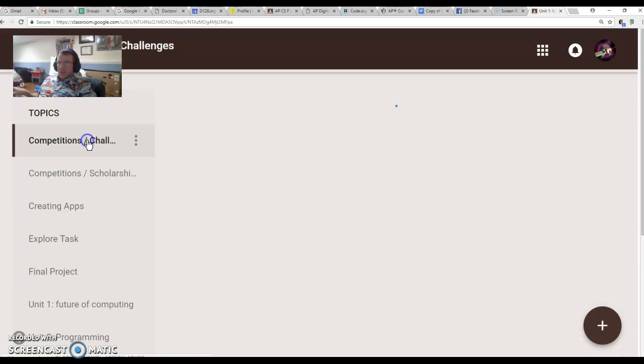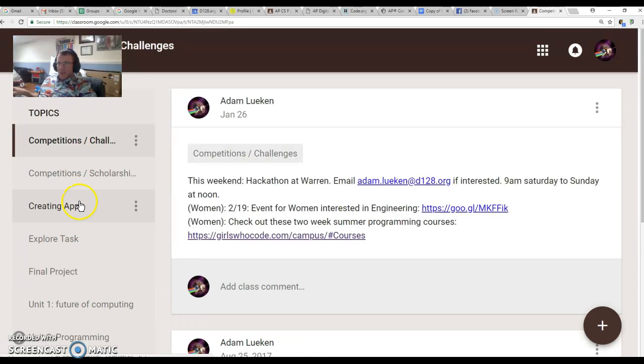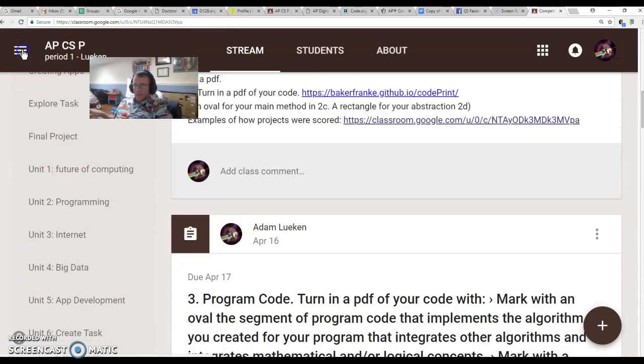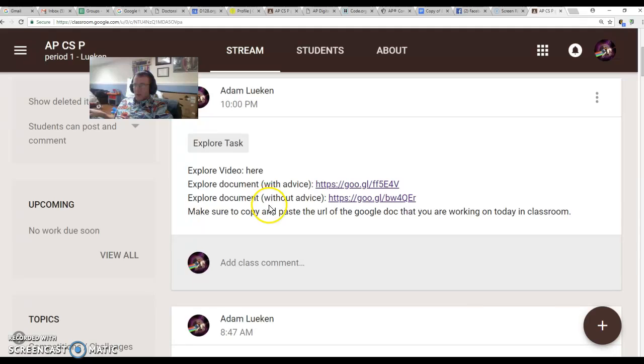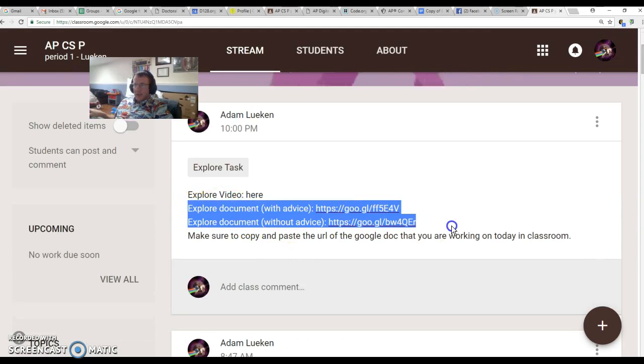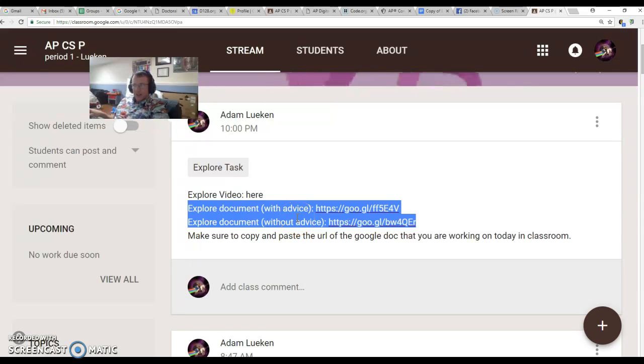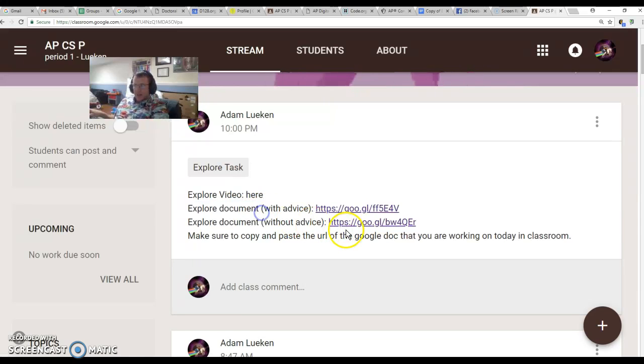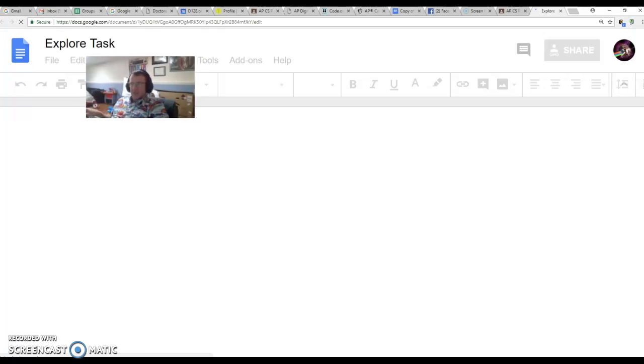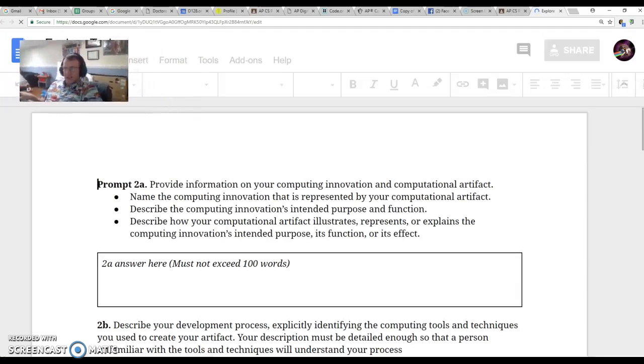So today I'm giving you two links, one with advice and one without advice. I'm going to talk about the one without advice just because it's nice and clean.